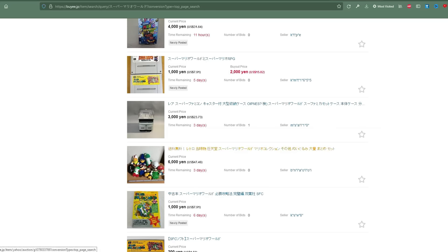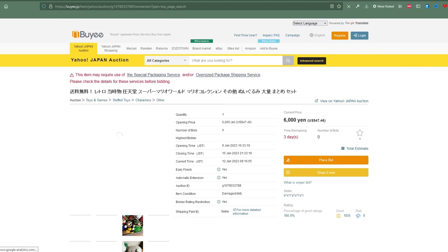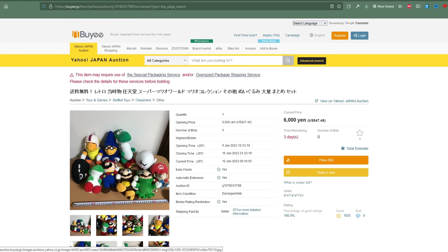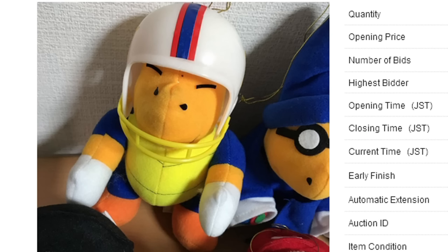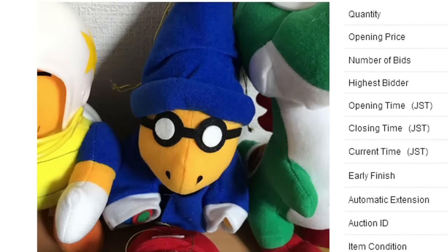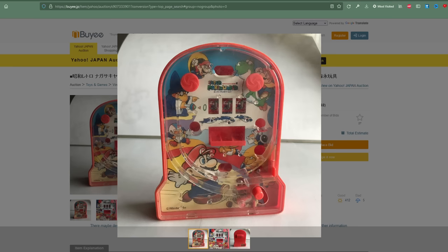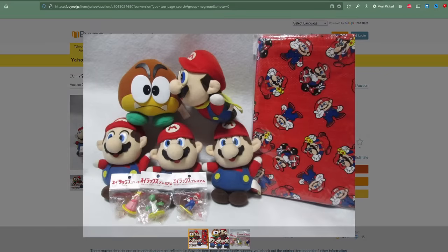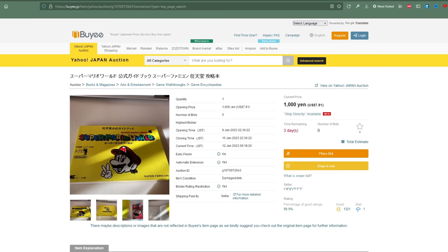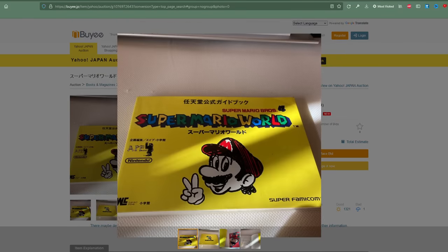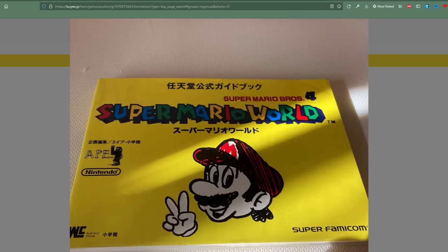Now let's talk about some Japanese exclusive merchandise for Super Mario World. One of the most interesting finds was a series of plushes that includes a Charging Chuck as well as a Magikoopa. The merchandising in Japan goes way more hardcore than it does in the US. You can also find things like a Super Mario World-styled Goomba, or even a player's guide published by Ape Software, which is the group that made Earthbound.